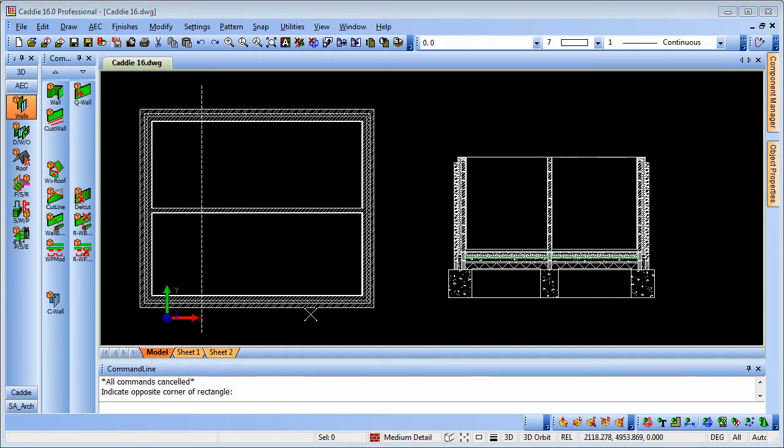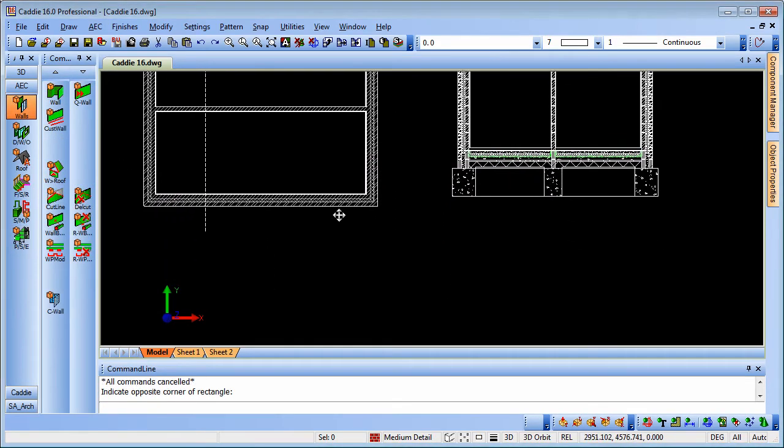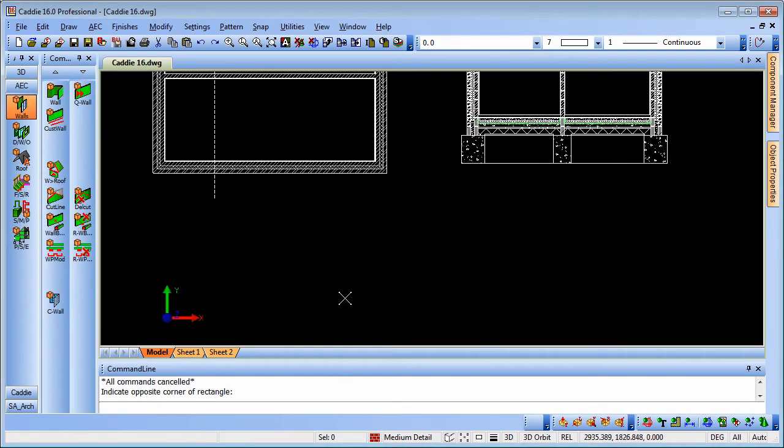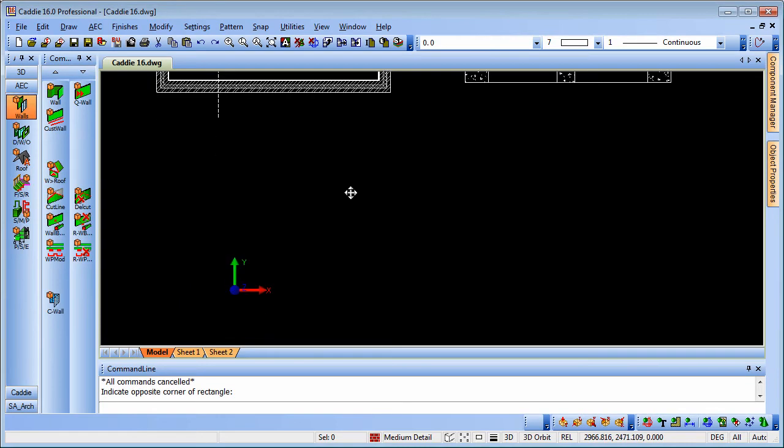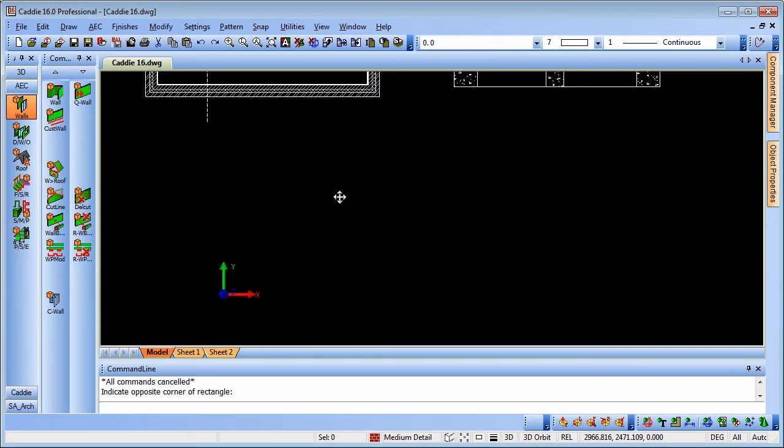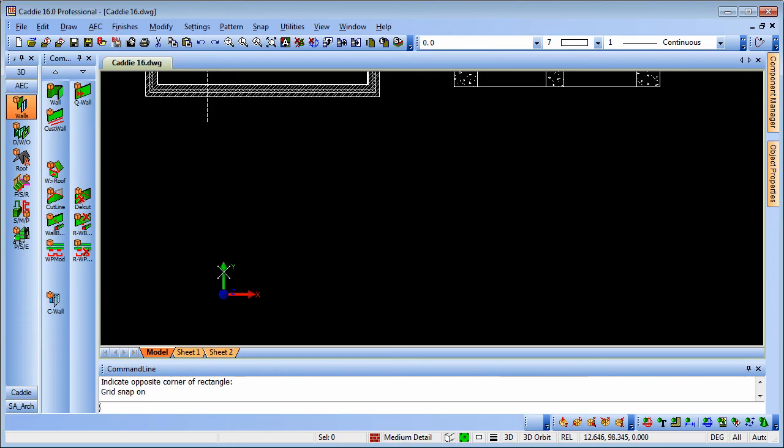So let's take a look at how we can produce that for ourselves. We'll just pan into some free space here. I'm just going to choose grid snap here so that I can click onto the grid points that are actually hidden from us at the moment but we can still snap to them.